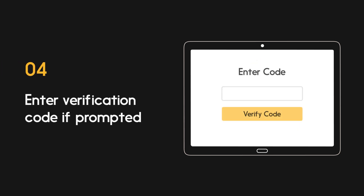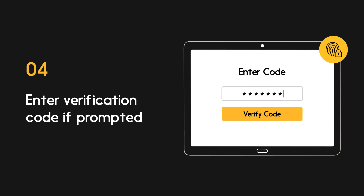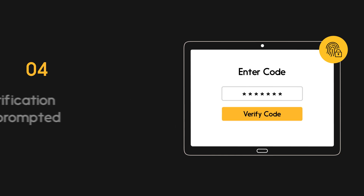Accessing some government services may require multi-factor authentication. This could include entering a one-time code that will be delivered via email, phone call, or text message.